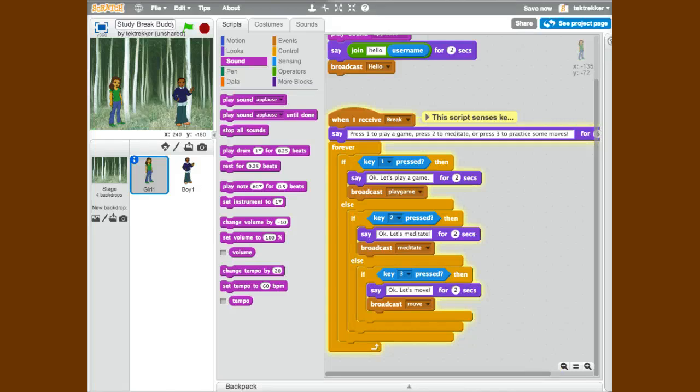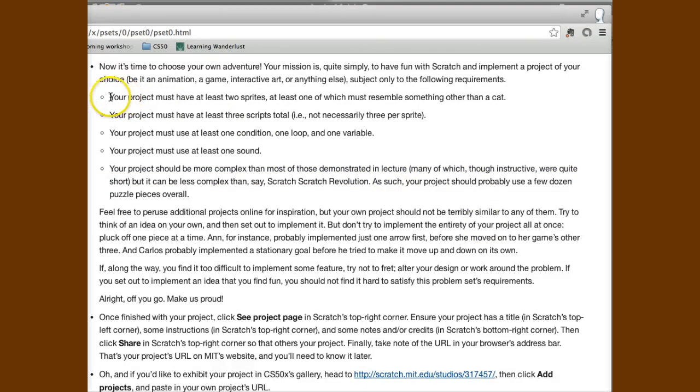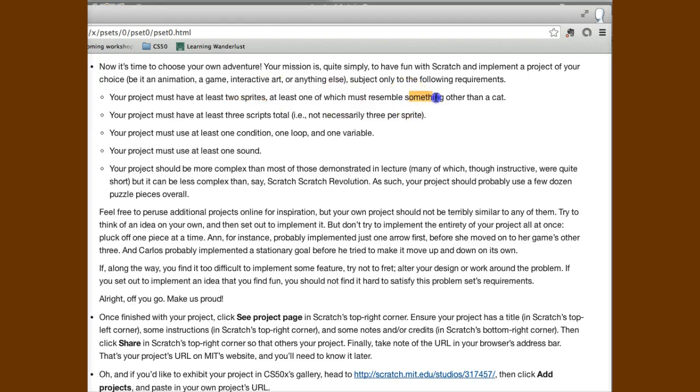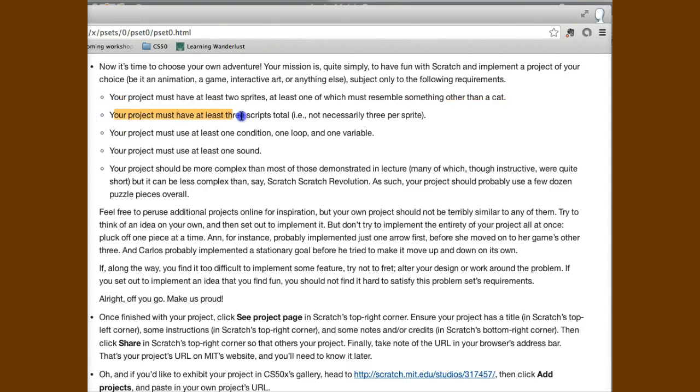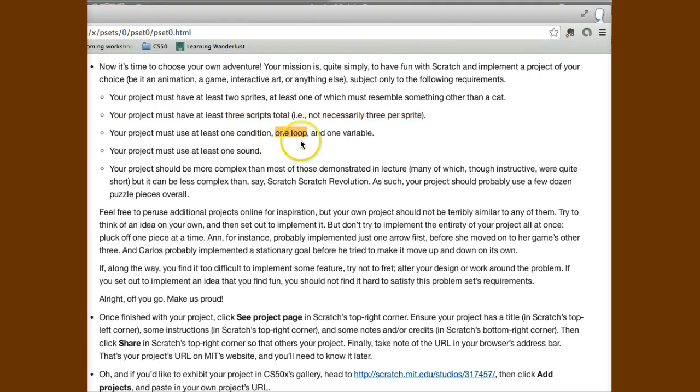How else am I doing since I'm self-assessing here? If we look at the requirements of the project, I have to have at least two sprites, one that should resemble something other than a cat, and I do.